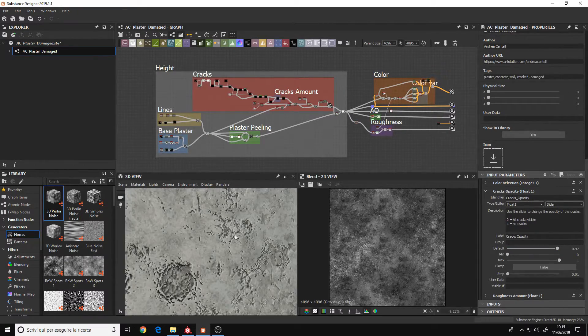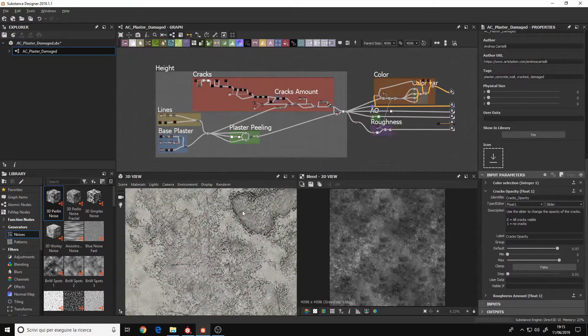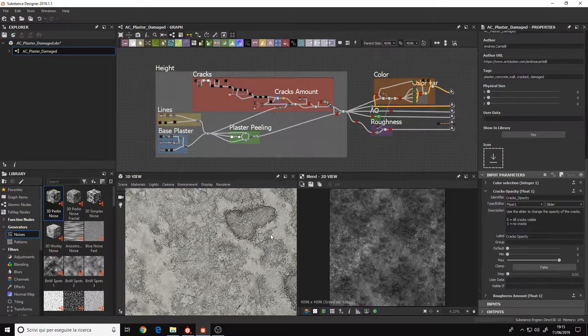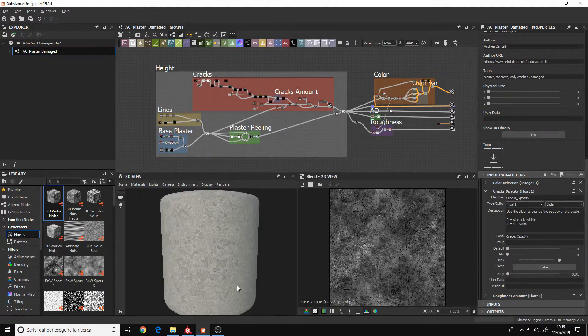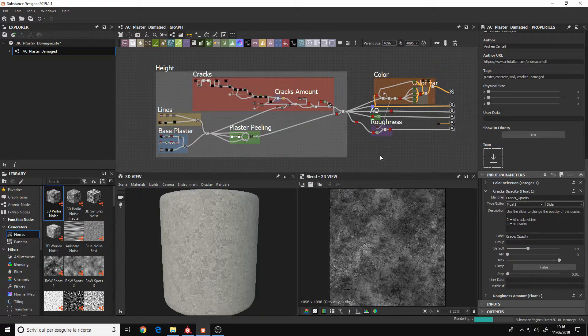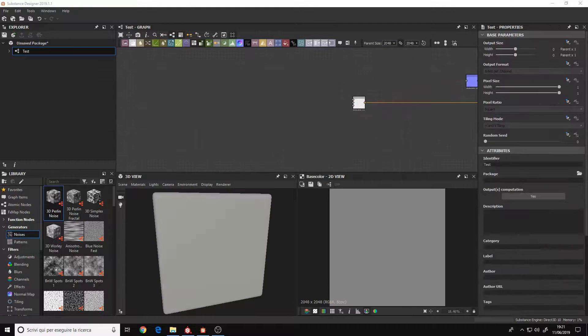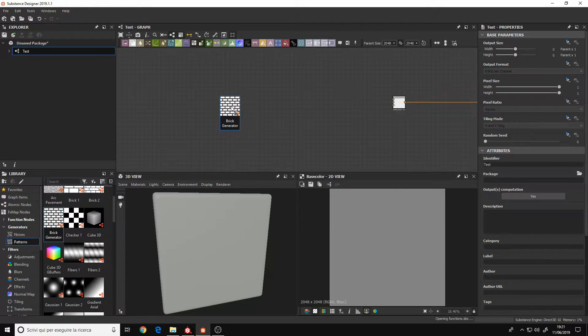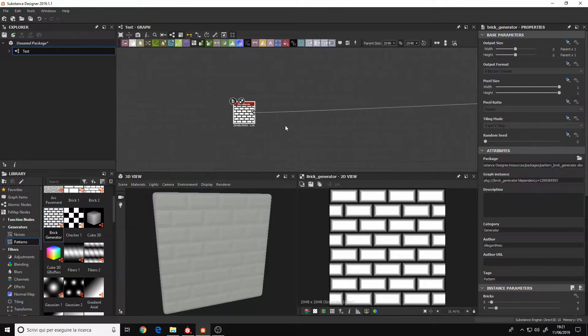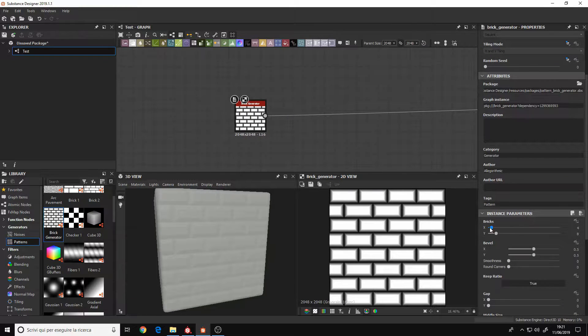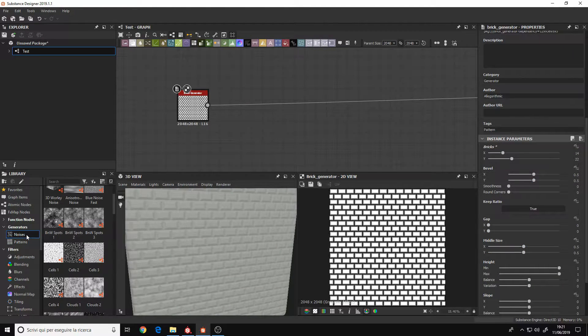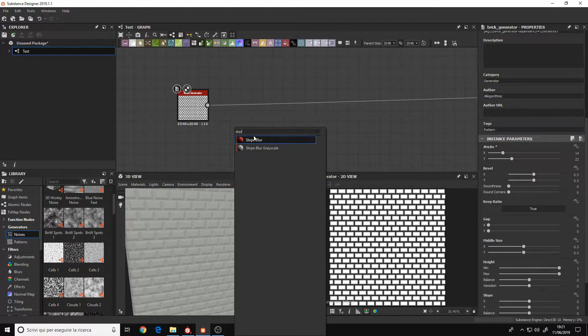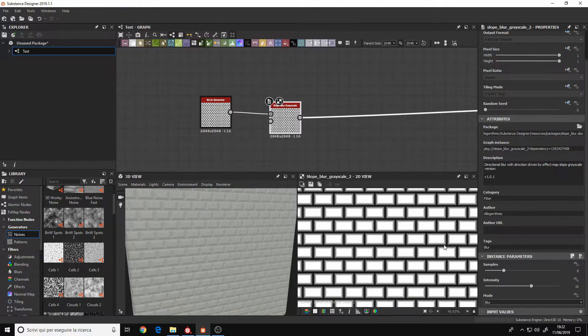You can create any kind of materials that you want from a basic material to the most advanced one. It is completely procedural, that means that you can always go back to any point of your graph that you want because it is node-based. That means that to create materials you place nodes and every node is a function.